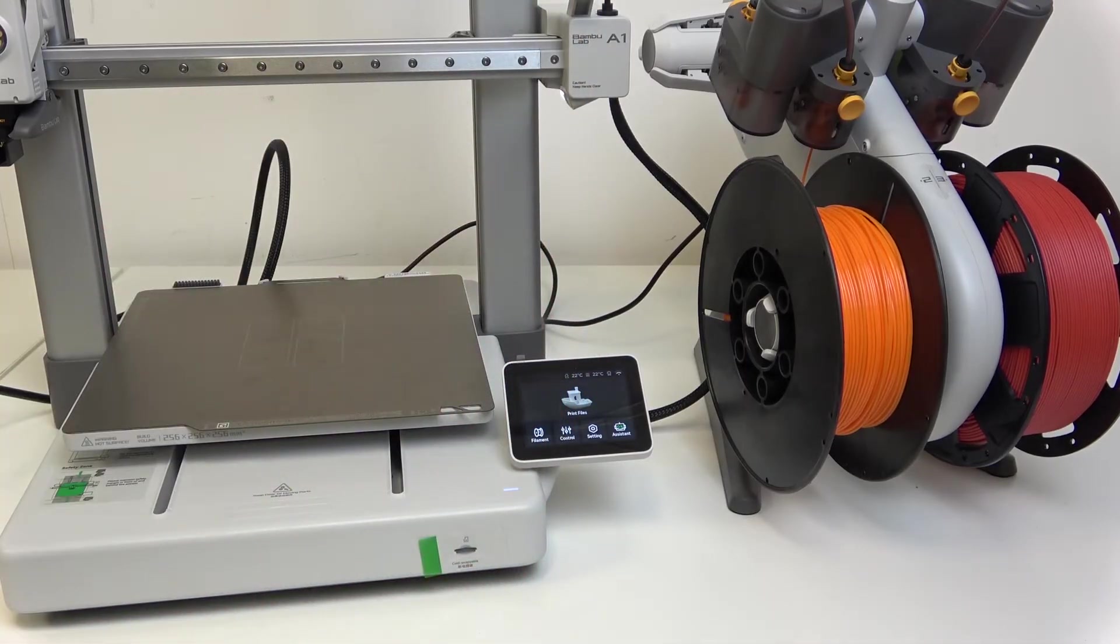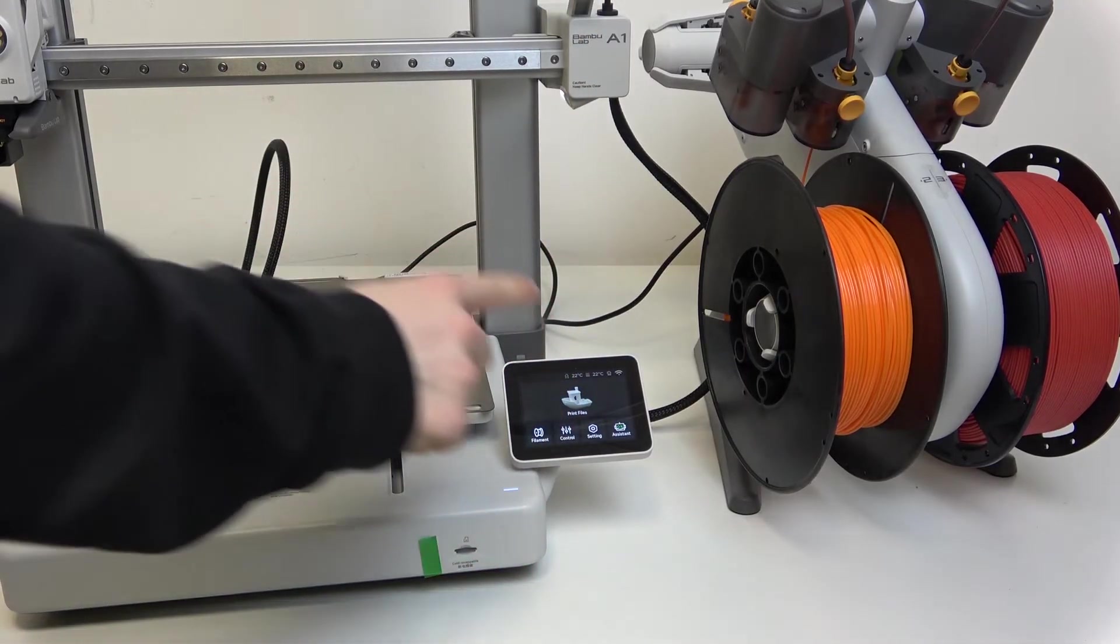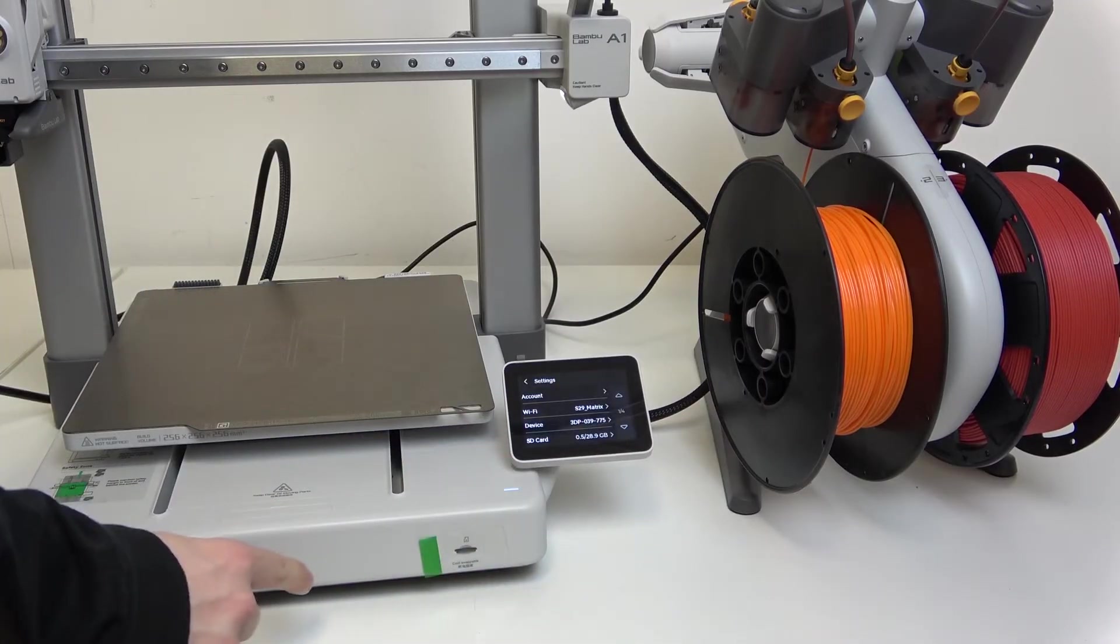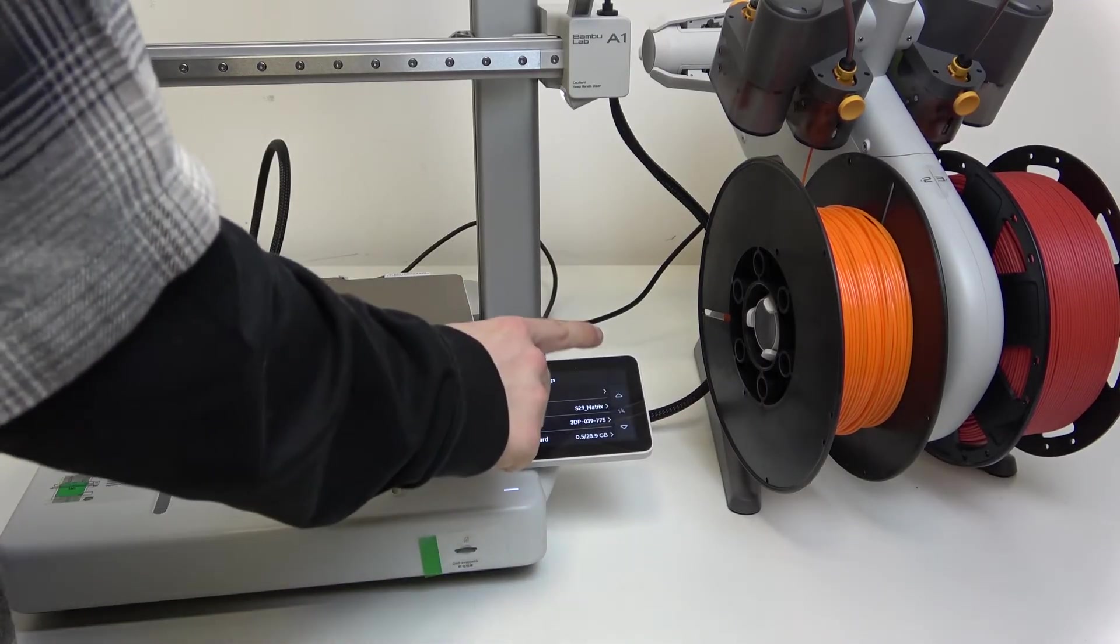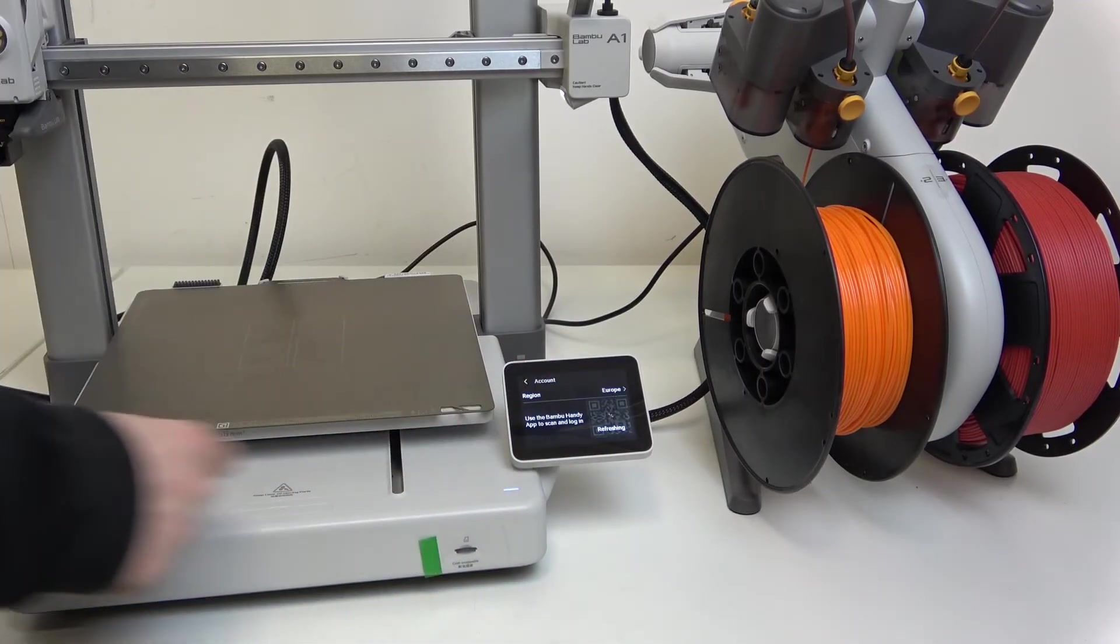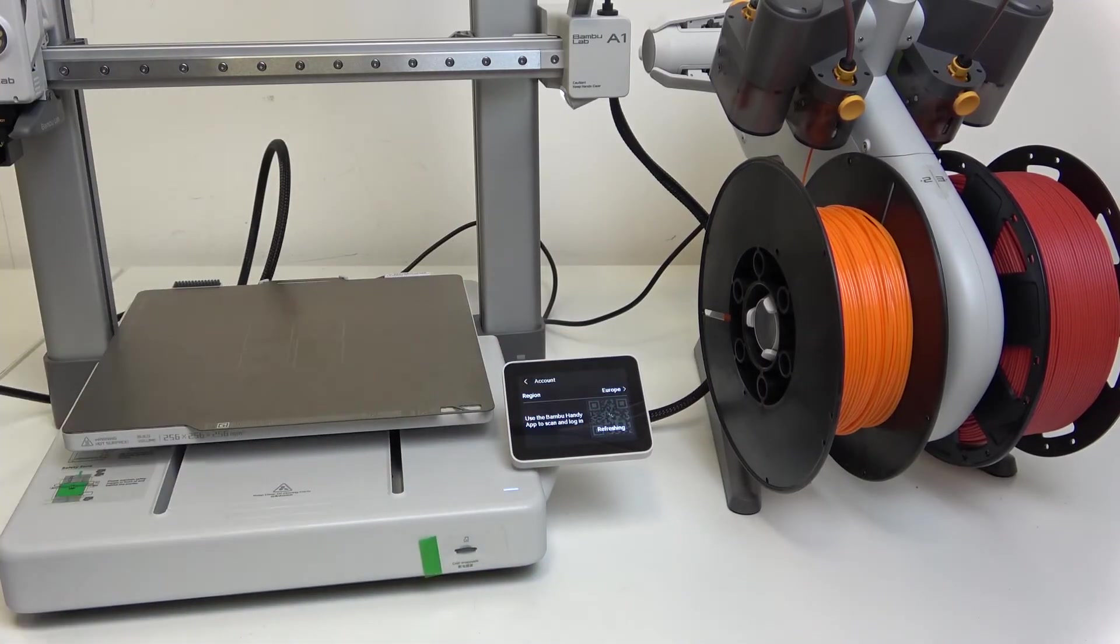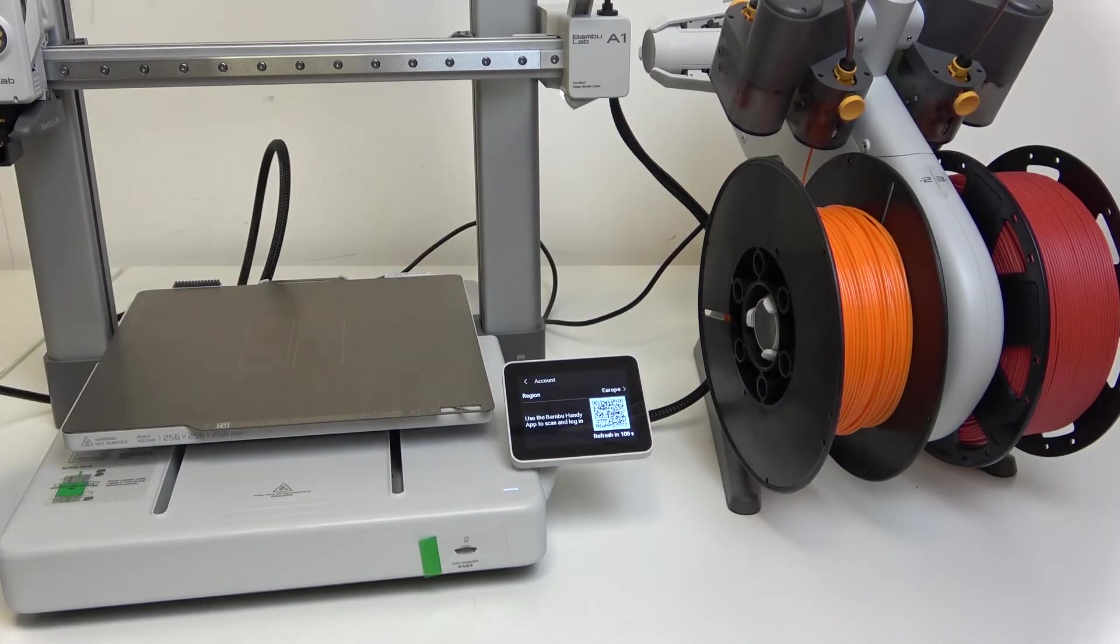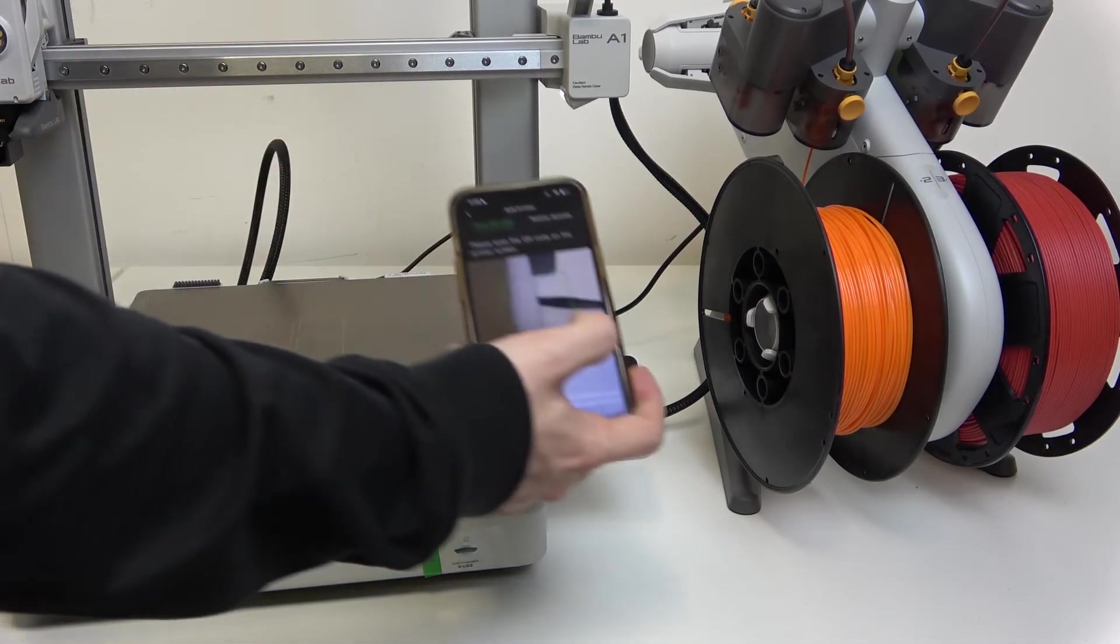Now we need to go to settings on the printer, account, and scan the QR code. Make sure the correct region is selected as well.